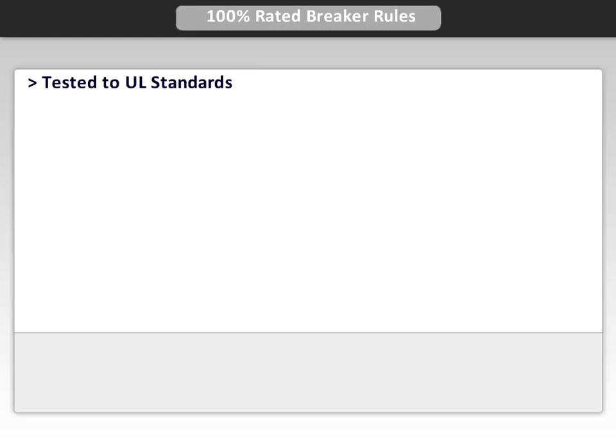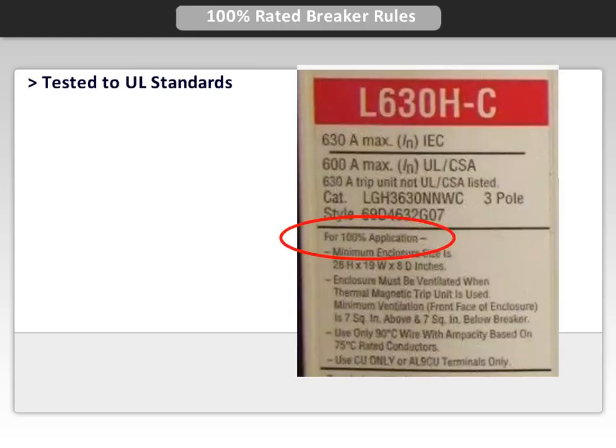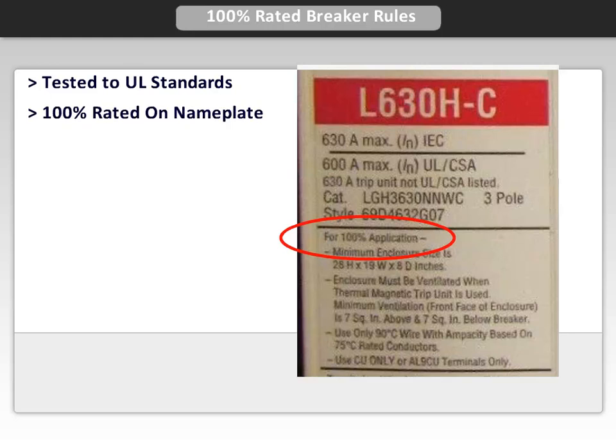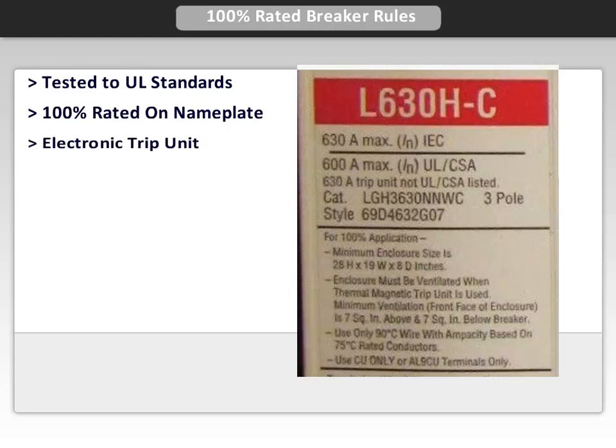There are a few rules to abide by when applying 100% rated breakers. The first is that the breaker must have been tested to UL standards. Next, 100% rated needs to be clearly stated on the breaker nameplate. The circuit breaker must also use an electronic trip unit.